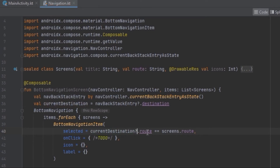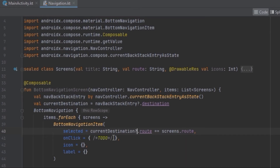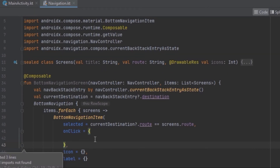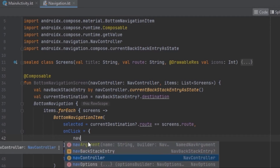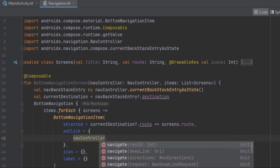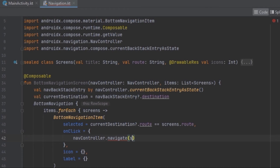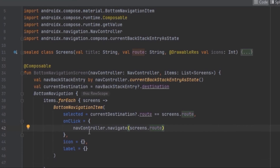Now it's going to return true if this is the selected item. When clicked, we want to navigate to the screen using the navigation controller and navigate to this particular screen.